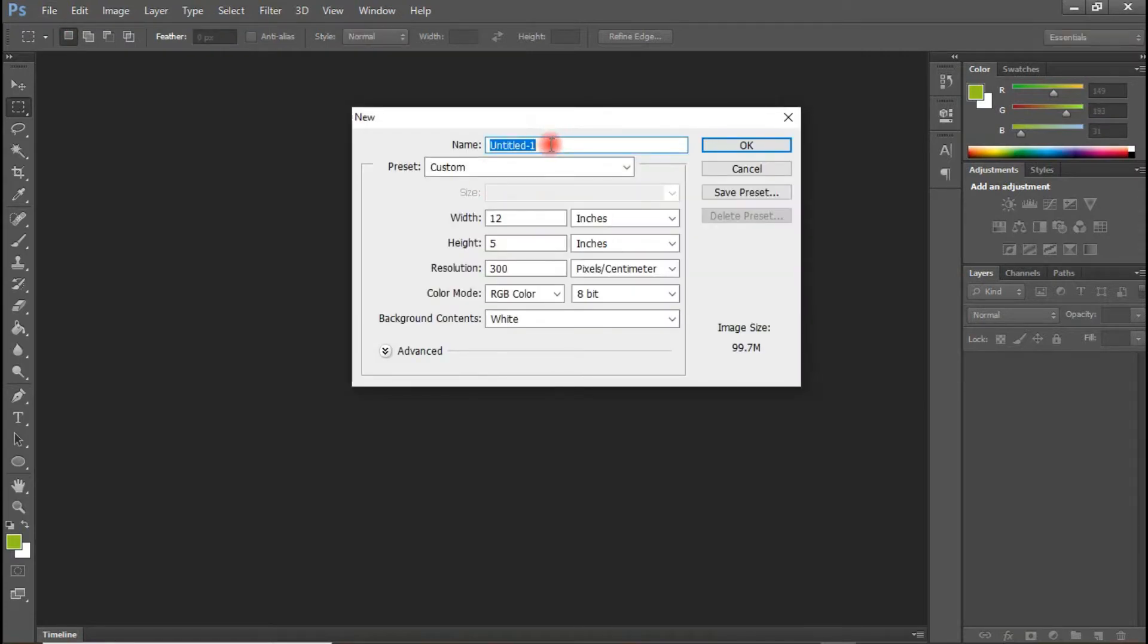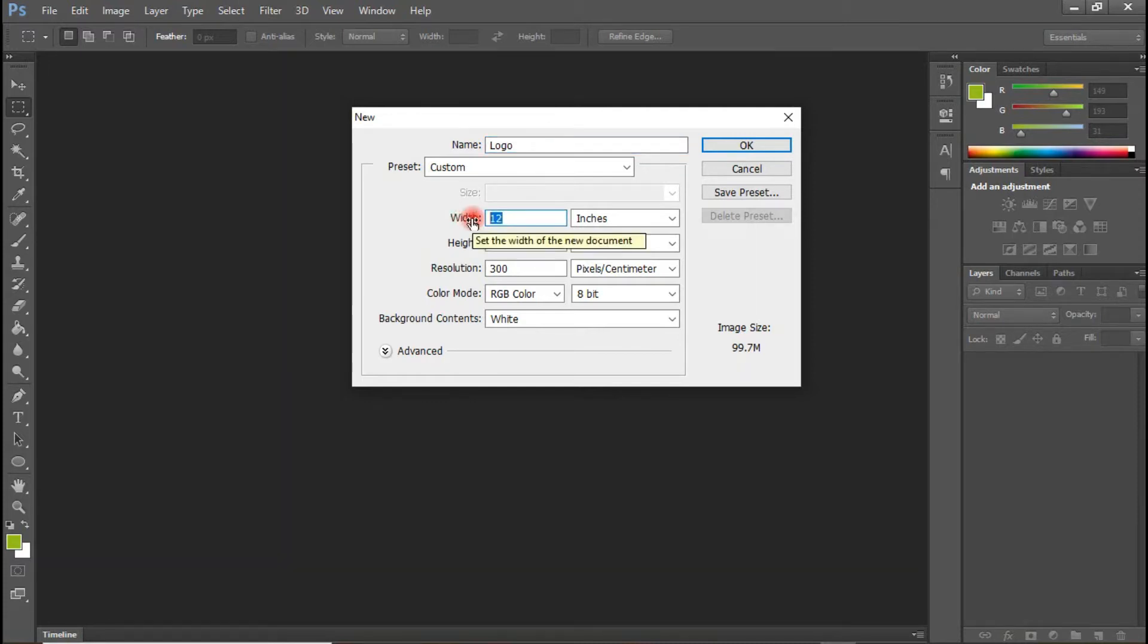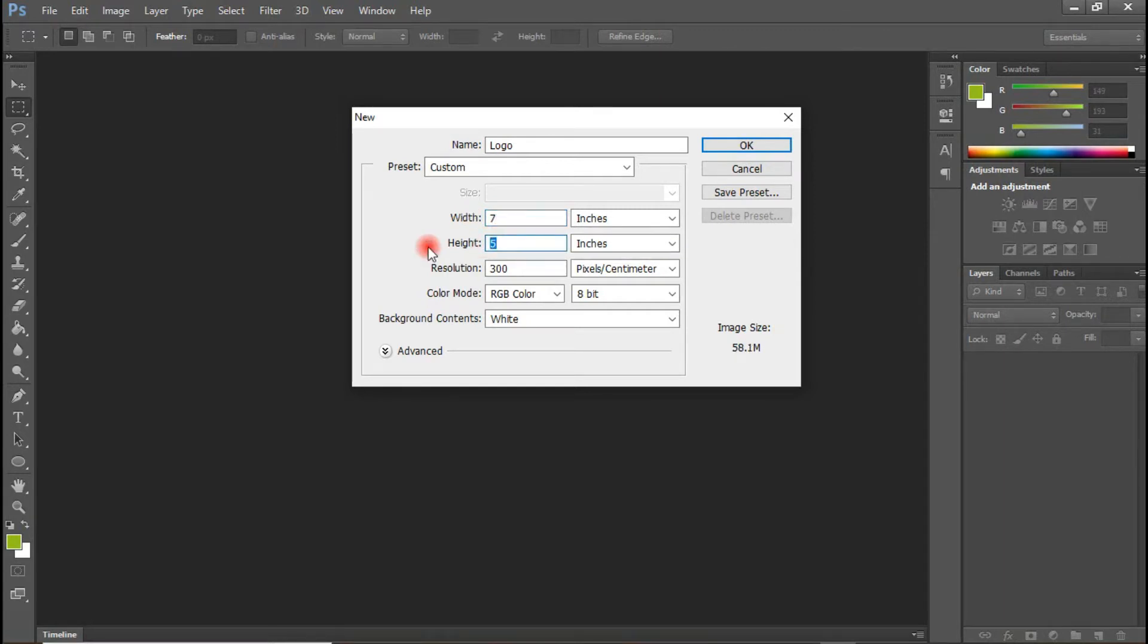Let's name this logo. And we will be working in inches. So I'm going to use 7 by 5 inches.